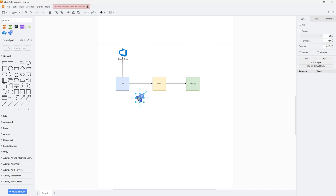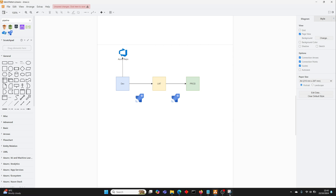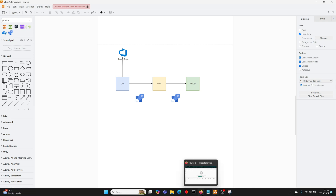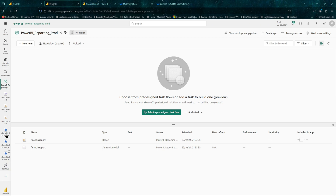In this video we will be setting up deployment pipelines in Power BI. We'll be using a Power BI report that will be promoted from dev to UAT to production — this is what our flow will look like.